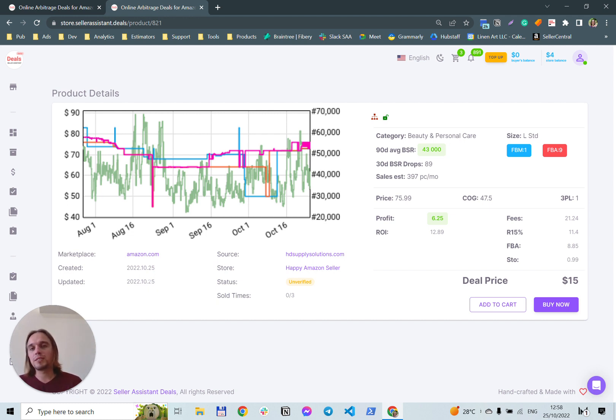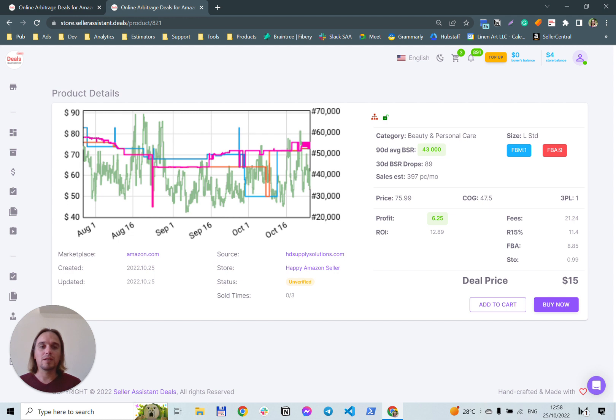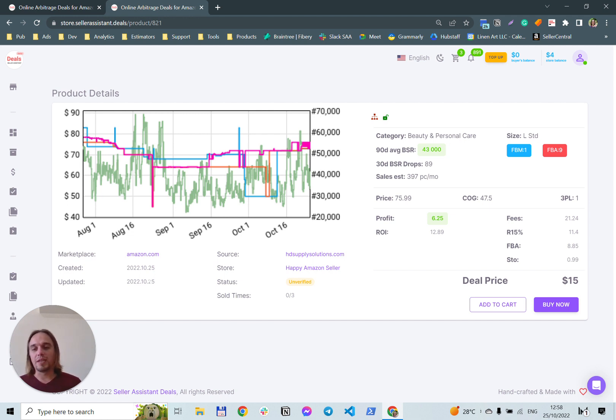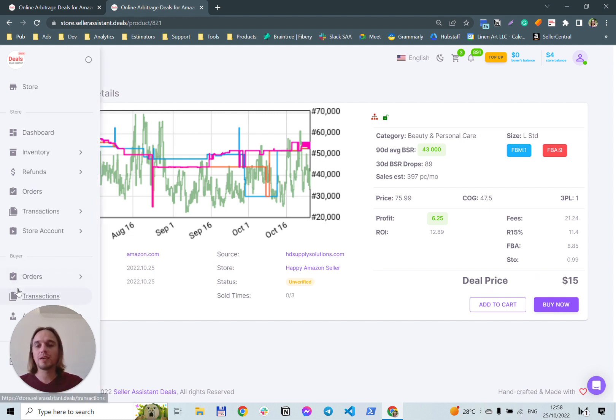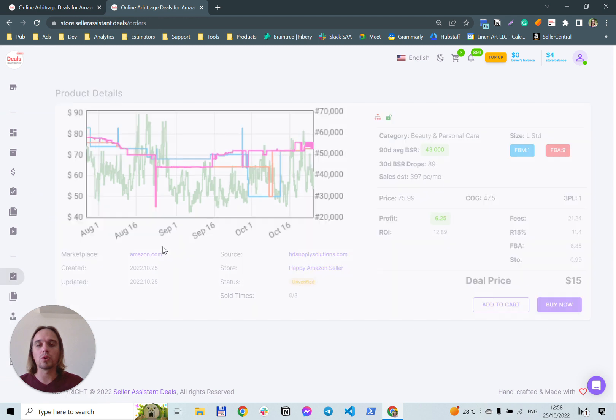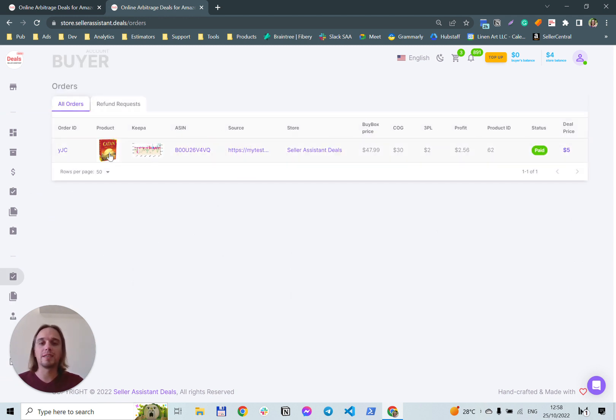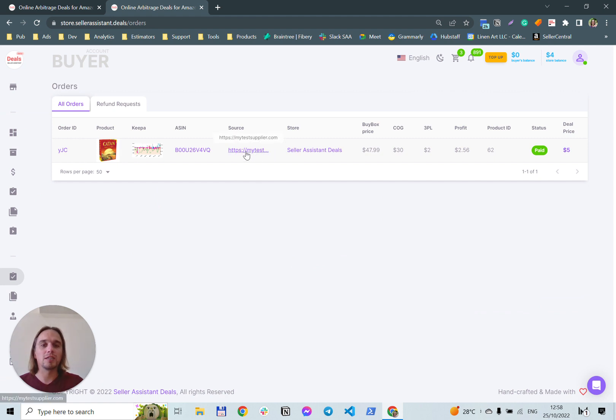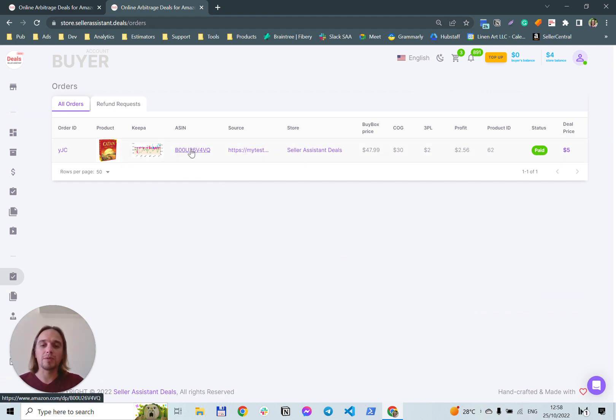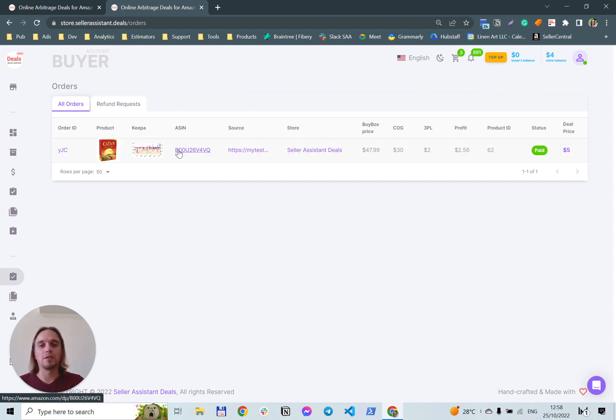The marketplace sells always up-to-date deals. It checks the Amazon price and recalculates your profitability. So, you always buy up-to-date deals. When you buy a deal, it will appear in your order list and will contain extended information like product image, supplier website and ASIN on Amazon. So, you can start selling your deal after you buy it.